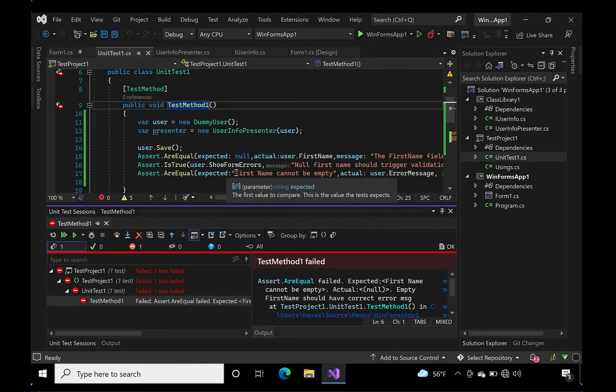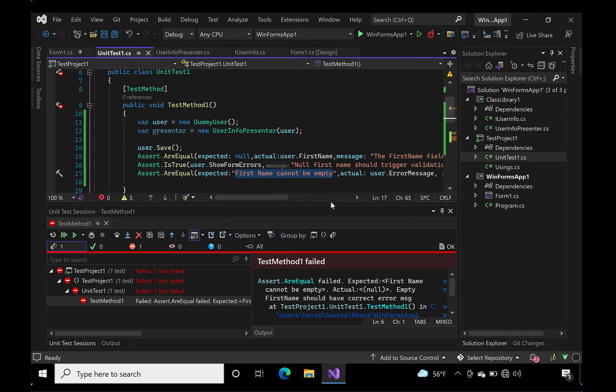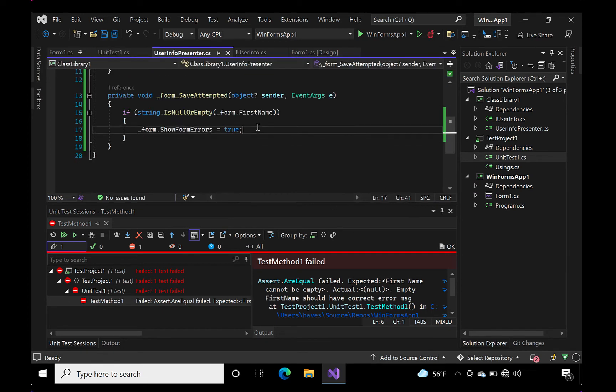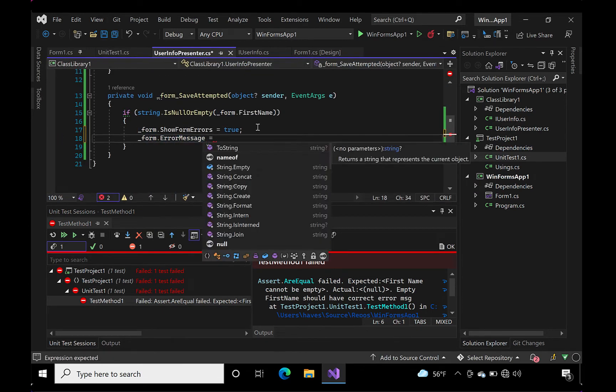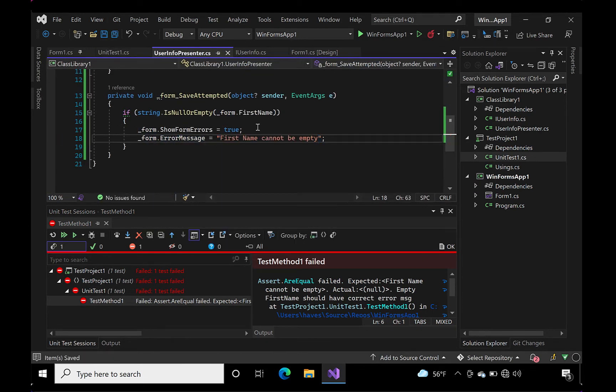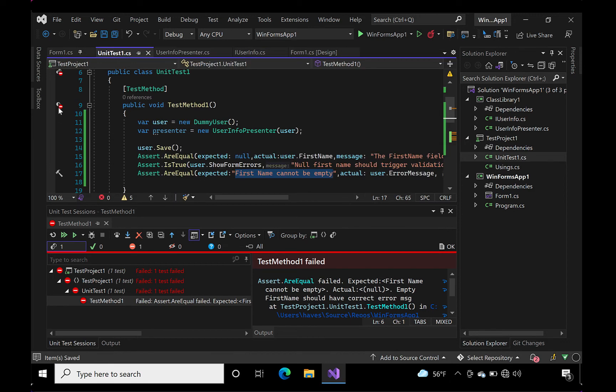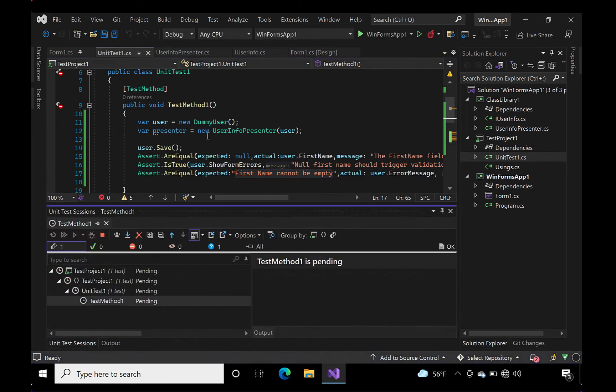I think we're ready to see if our test passed. Let's go ahead and run it and see what happens. Alright, we're green and that's good.